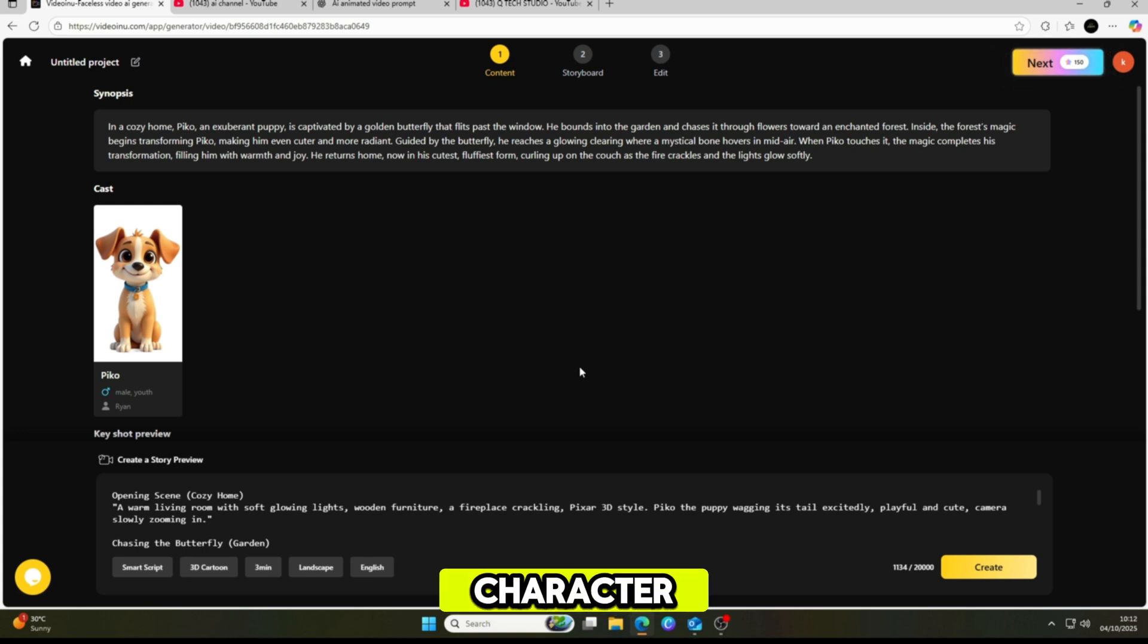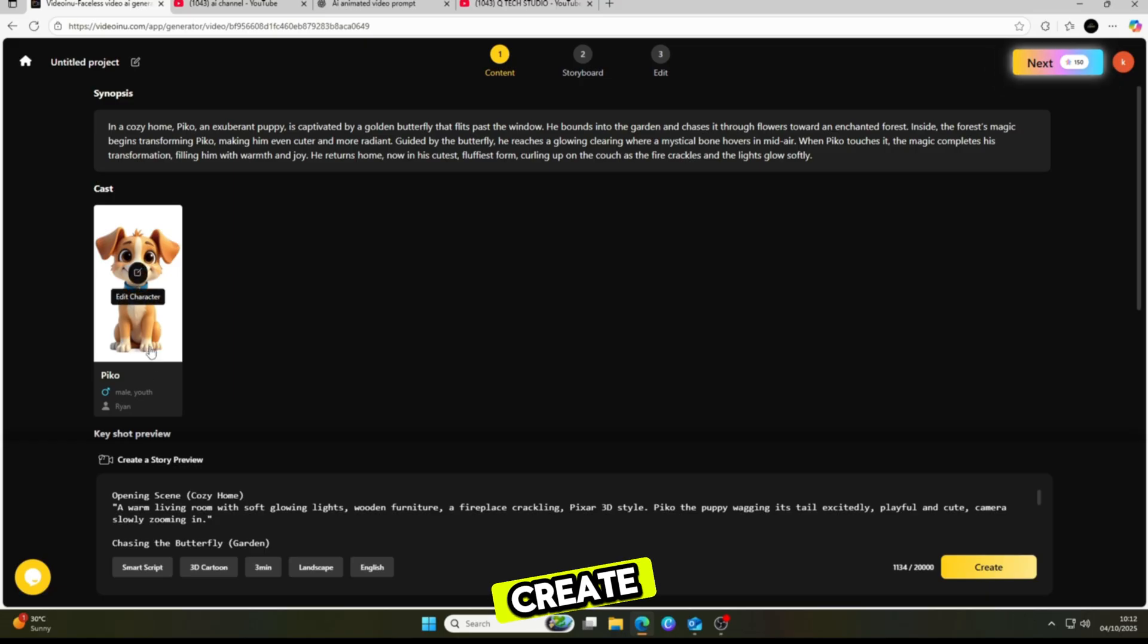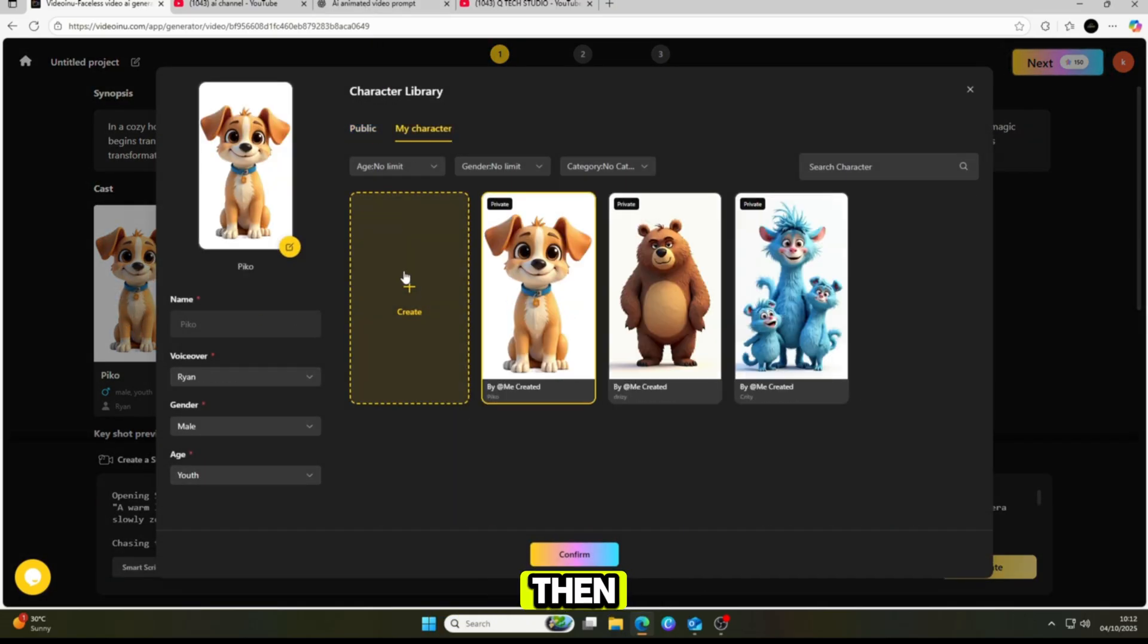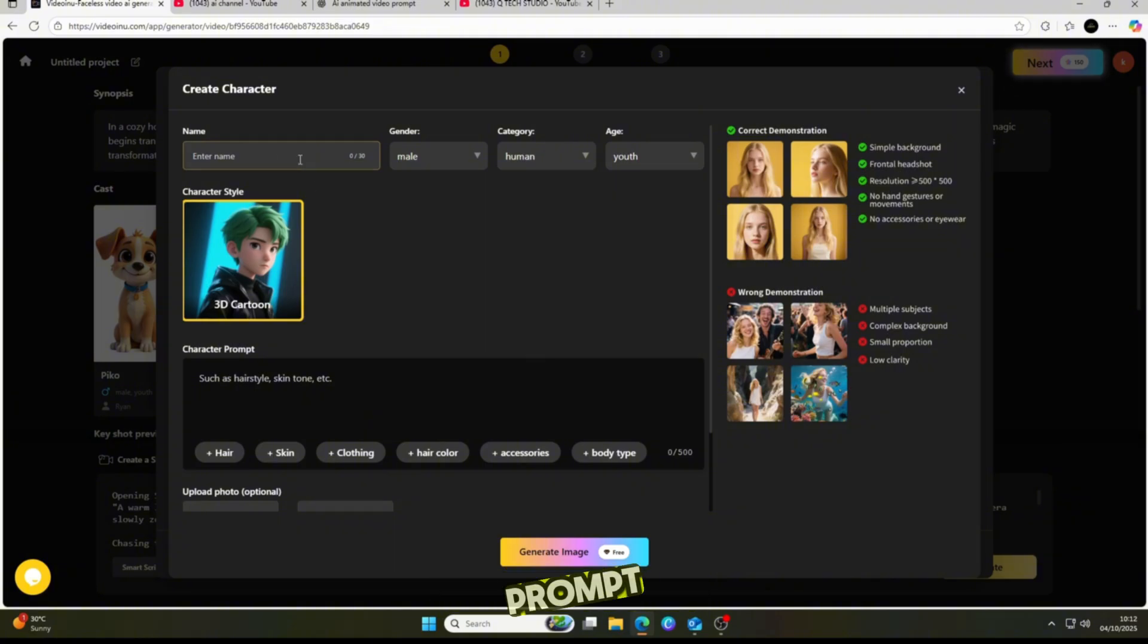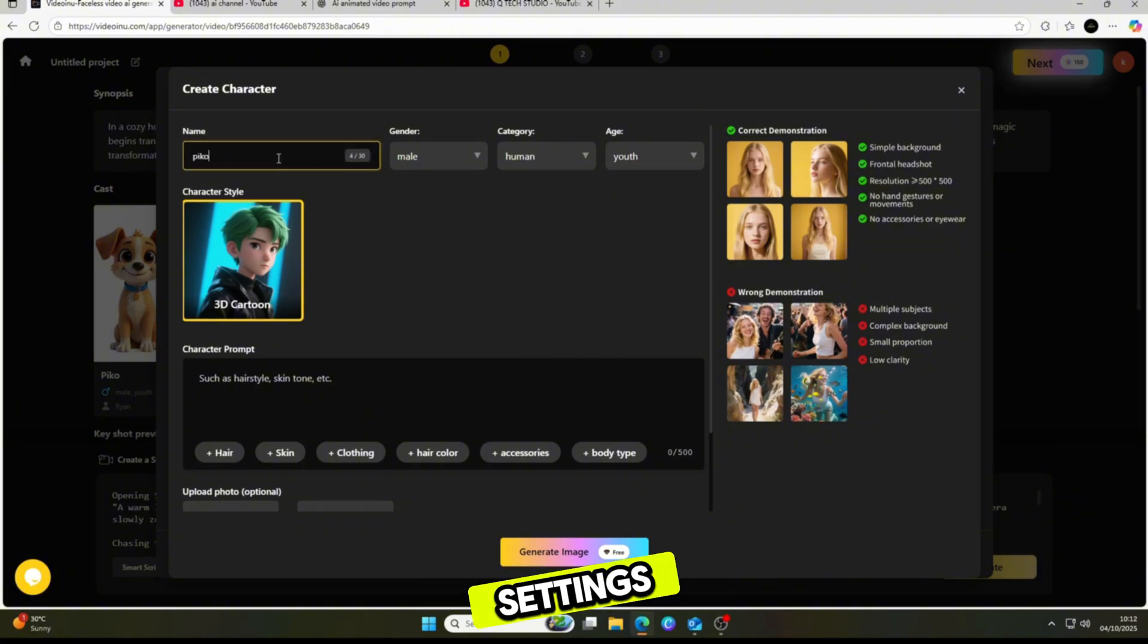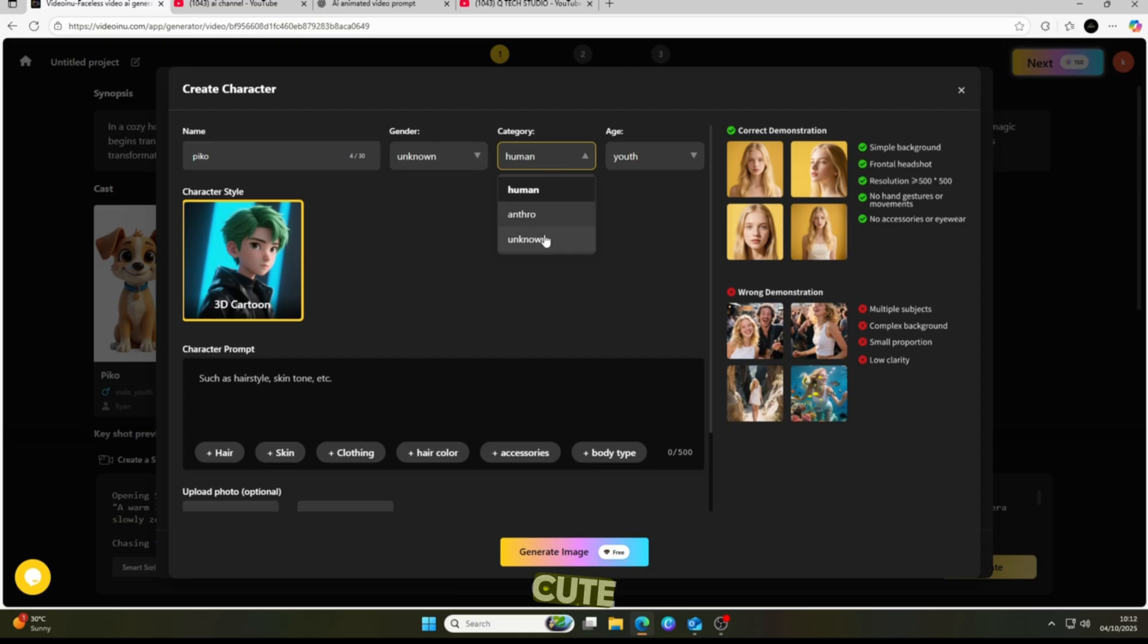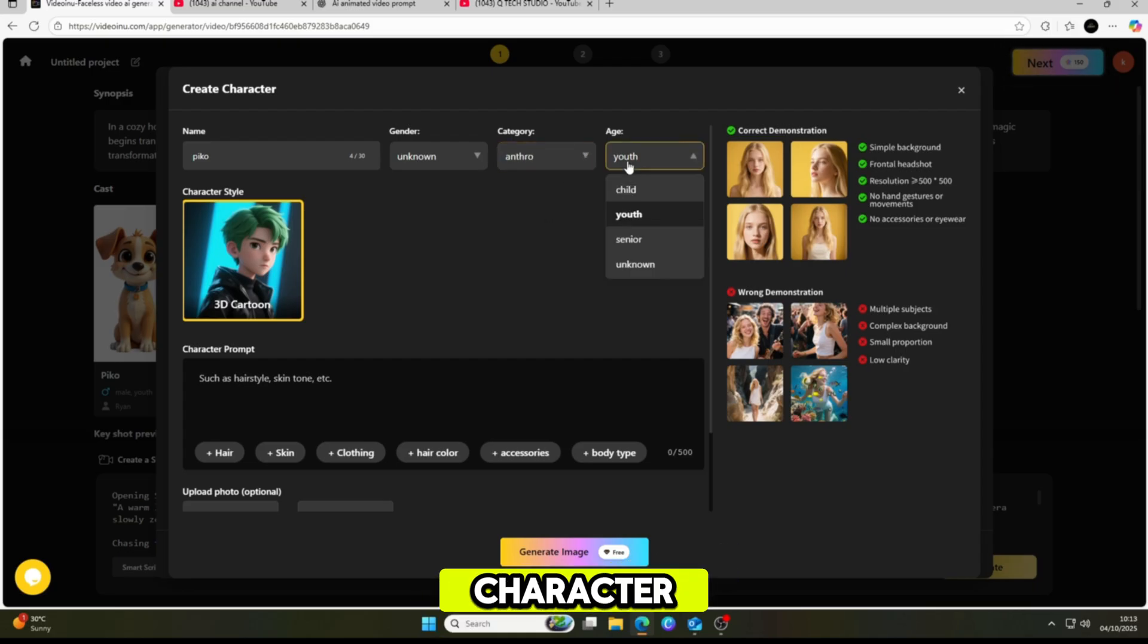Click on character, then click create. Enter your character's name, choose the category and gender, and then paste your character prompt. No complicated settings needed. Within seconds, it generates an amazing, cute, and professional-looking character for you.